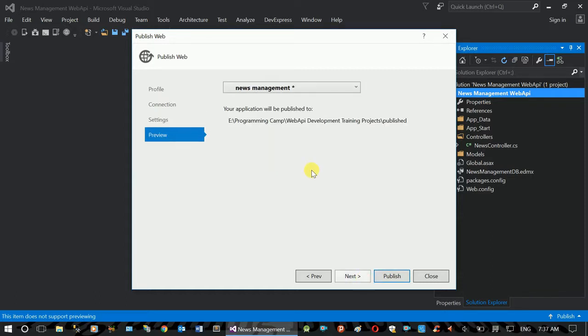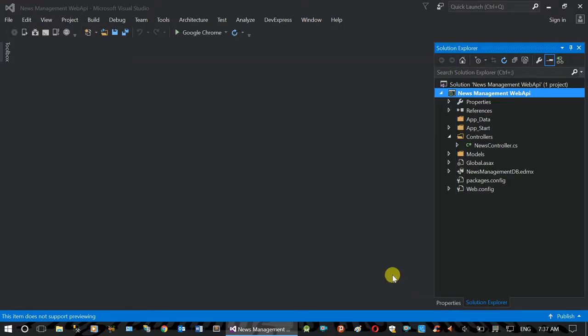Next. This is the address. This is the folder. Confirm. Publish.